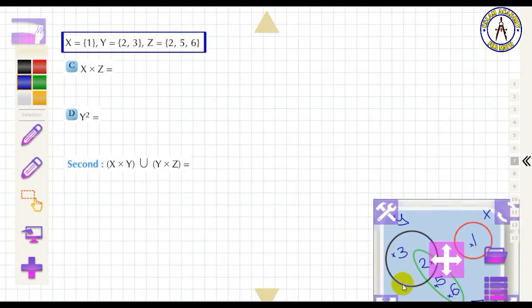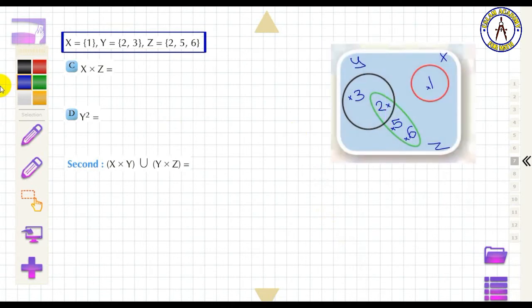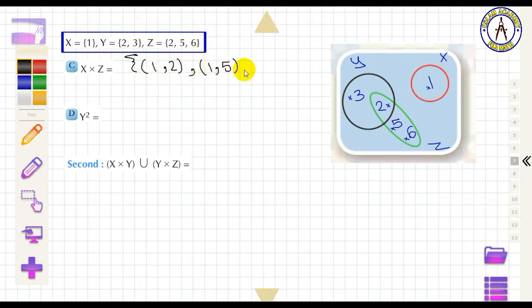Using the same Venn diagram, to find X × Z, start from X to Z. The ordered pairs are (1, 2), (1, 5), and (1, 6).